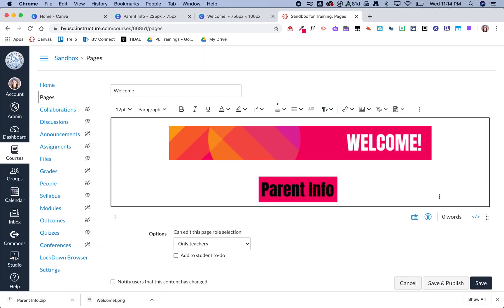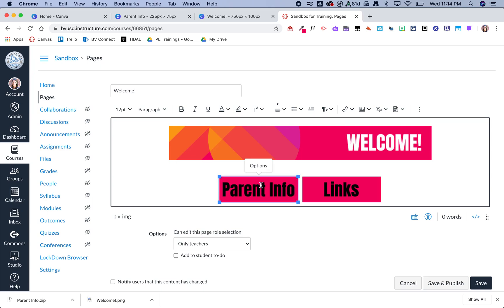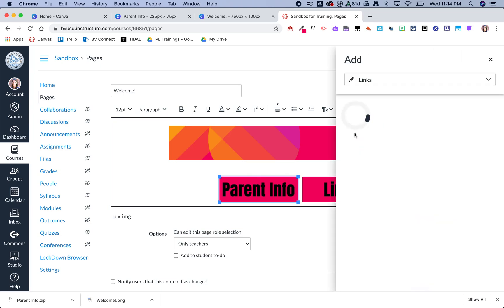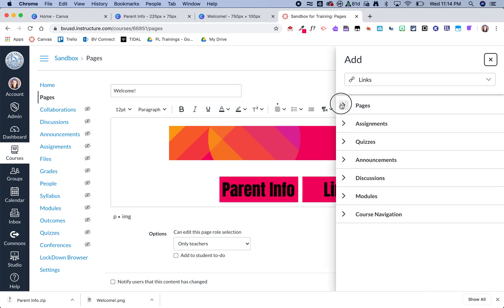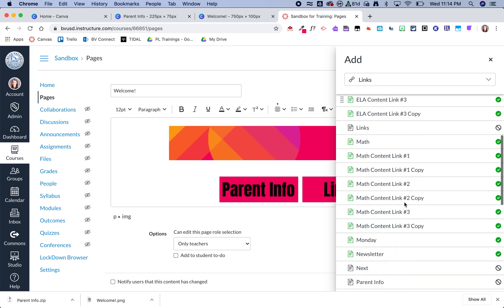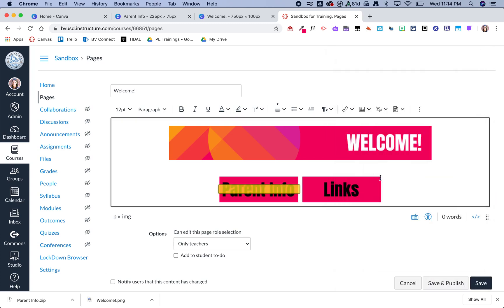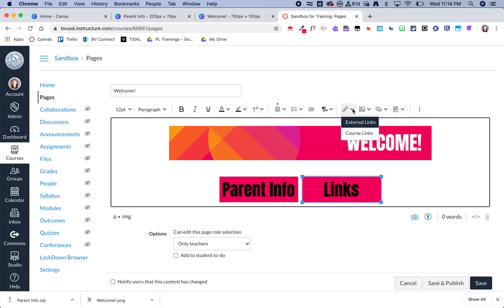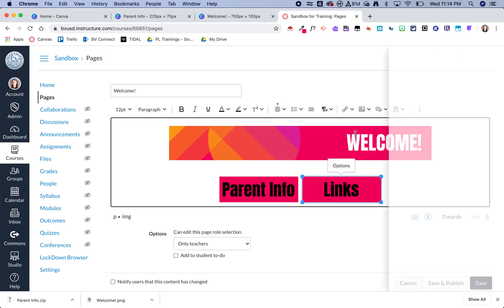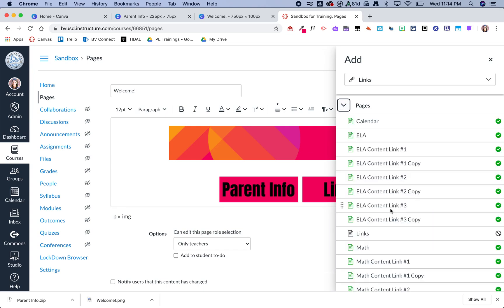Obviously, I could add lots more buttons if I wanted to, but I'll just stick with these two for now. Right now, these buttons are just images. They don't actually go anywhere. So I want to go ahead and click on this and then I'm going to click on the link and choose course links. And then I have already created a page called Parent Info, and then I'm going to do the same thing for links. I obviously could do external links here as well, but I'm linking these all within my Canvas course.